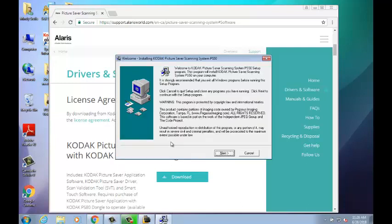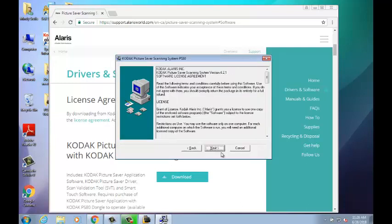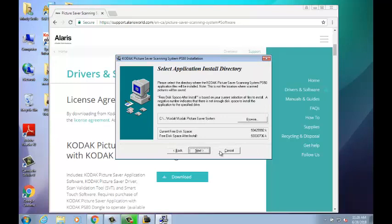Select the language you would like to use during the installation and then press OK. Select Next and Next again. Then, you will choose where you want the Picture Saver application files to be installed. Select Next and wait for the application to install.